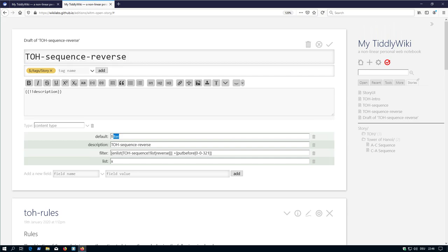So if I say test, then there needs to be a test field, which contains a configuration. So it can be anything.